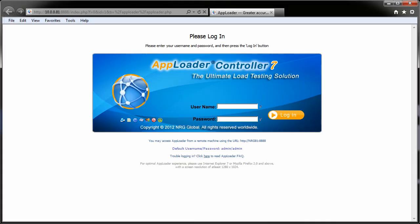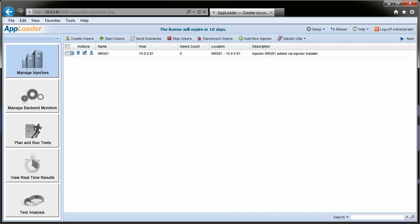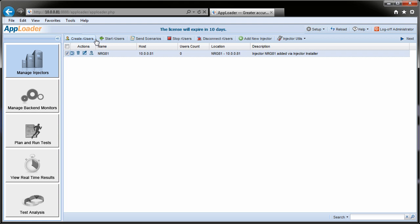Double-click the AppLoader desktop shortcut and log into the controller. The first thing you'll notice is that the injector has registered with the controller. This is a good sign, as it indicates that the channels of communication are open. AppLoader's Manage Injectors page is the place to create and start real users, or RU users, as we'll refer to them from this point forward.